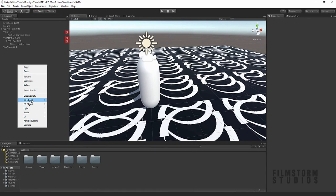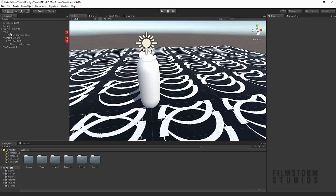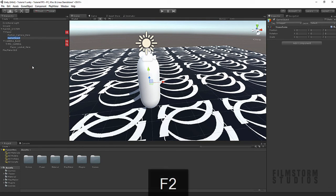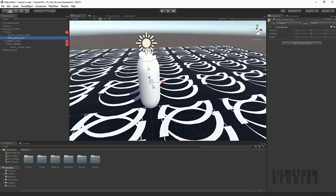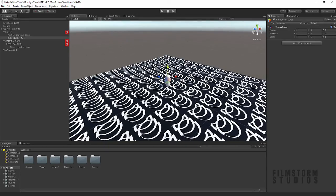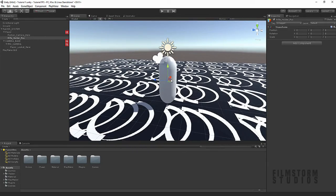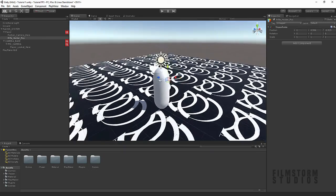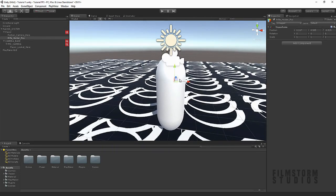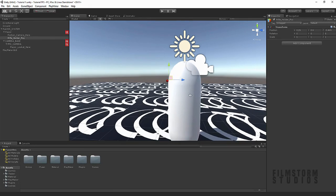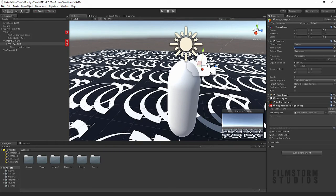A weapon would be lovely. So if we go to our player, let's create another empty object. We're going to call this our rifle holder. And this is going to be where our position of our rifle is. If you press F, it kind of frames it so then you rotate around that point.